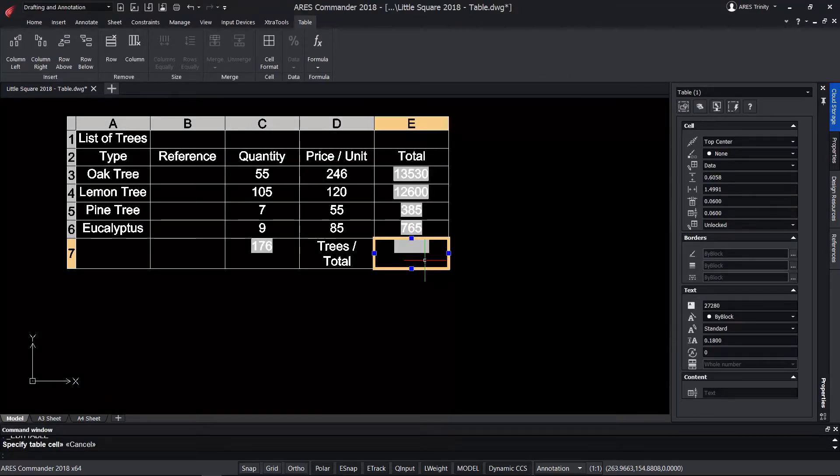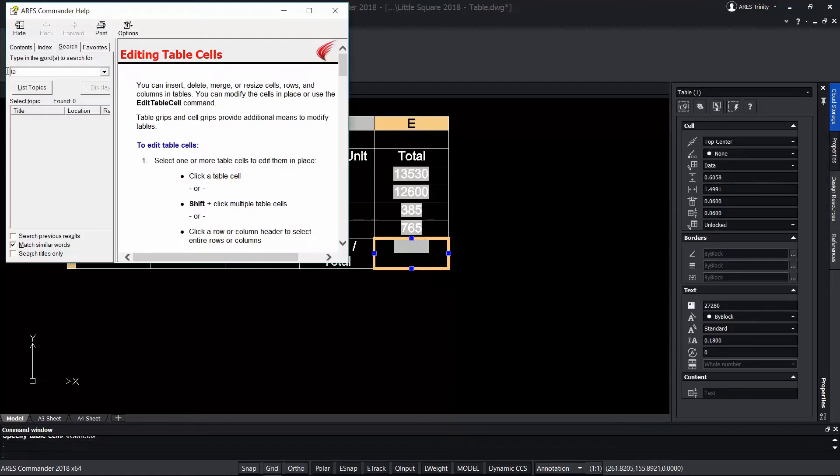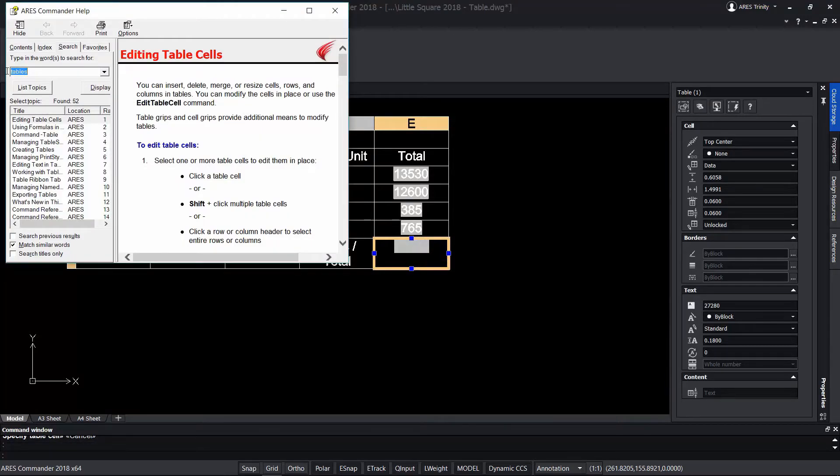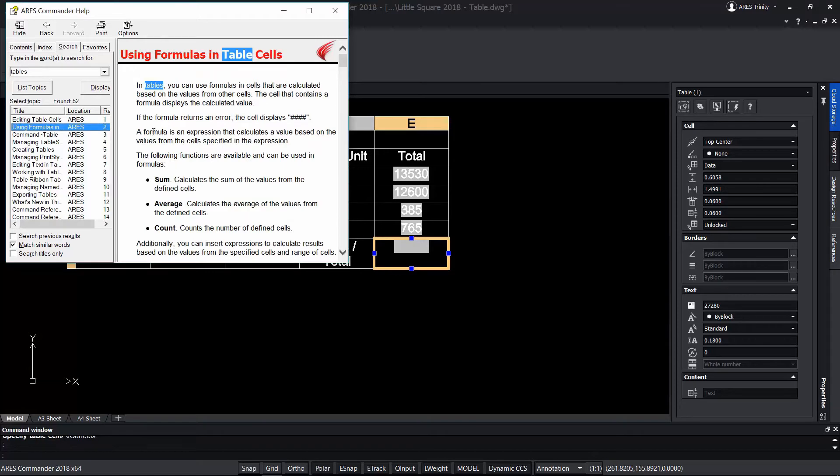To learn more about ARES Commander and the tools it offers to work with tables, do not miss the extensive help offered by the program by pressing F1.